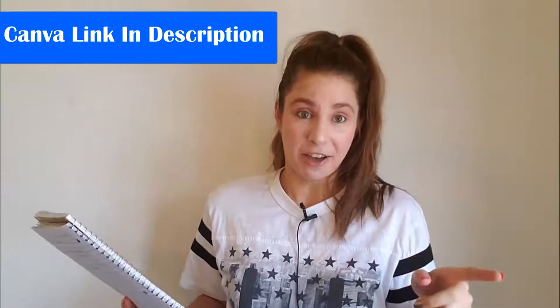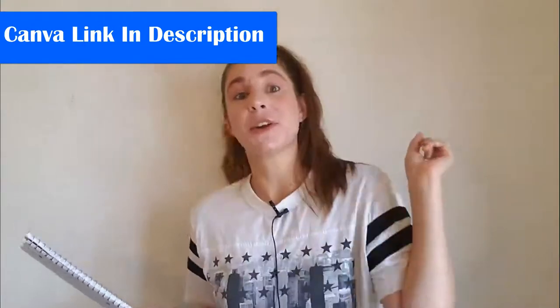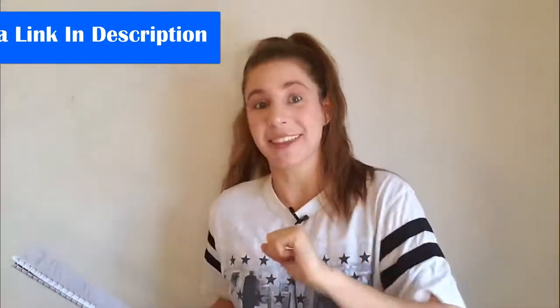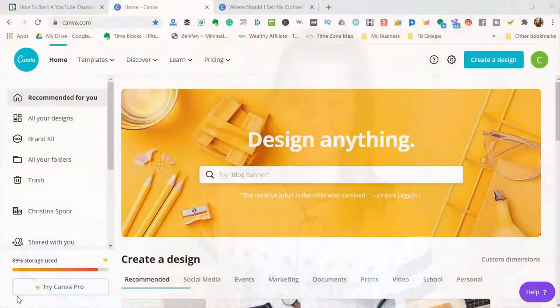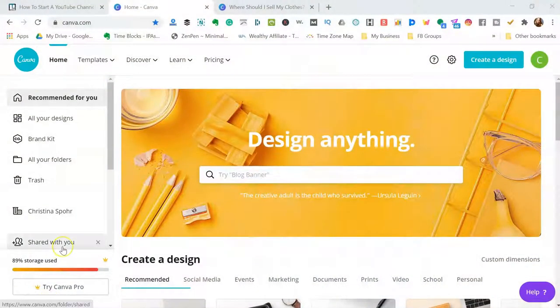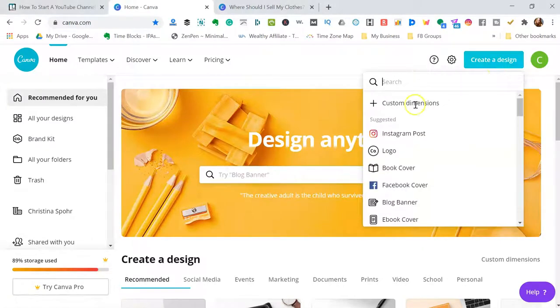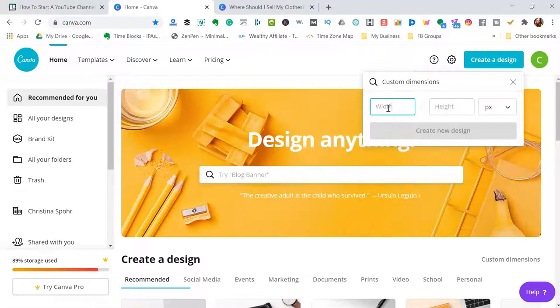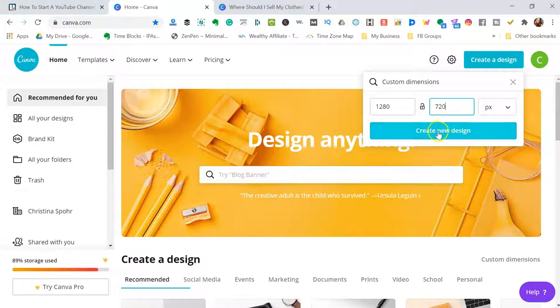First things first, I like to use Canva, so we will jump over to my computer so I can show you everything. Alright, so now that you're on Canva, let's talk about how to create your thumbnail. What you'll do is you'll come over here to create a design and you'll actually go to custom dimensions because the dimensions for it is 1280 by 720. So you'll type that in 1280 by 720 and then you'll hit create design.